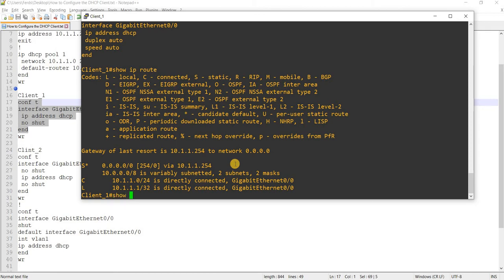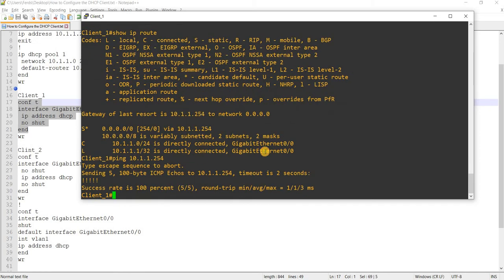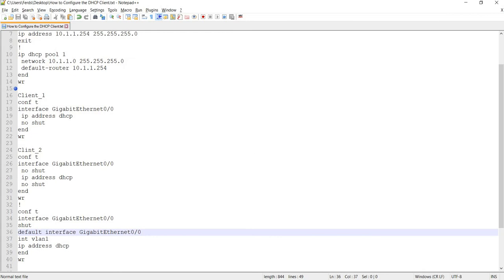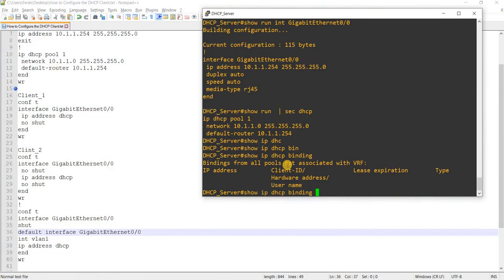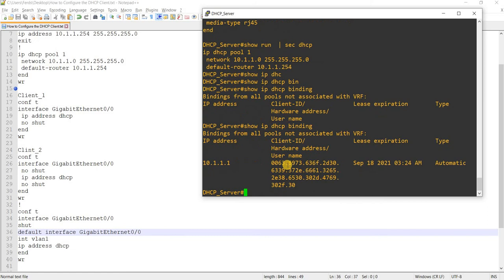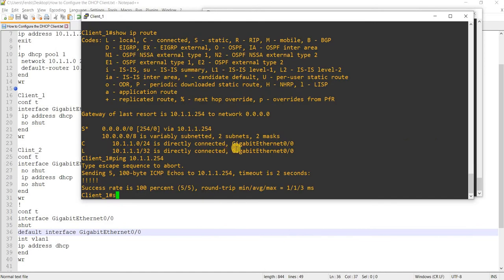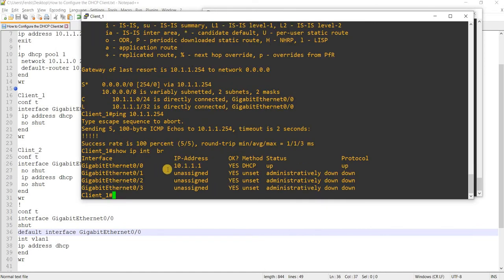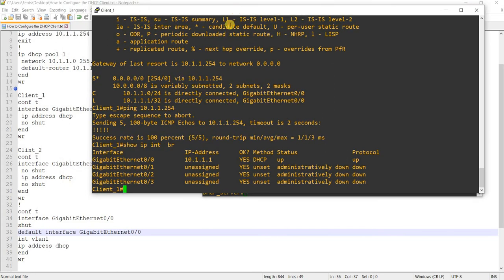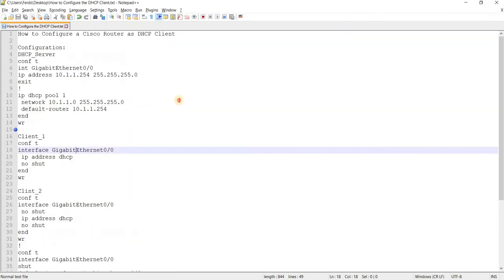Let me ping that IP address — yes, I can ping it. Going back to the DHCP server, we can see that an IP address is being allocated. This is the IP address on client one, on GigabitEthernet 0/0. That's how you configure a router as a DHCP client.